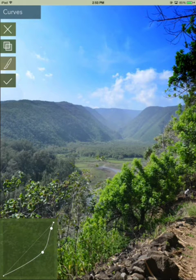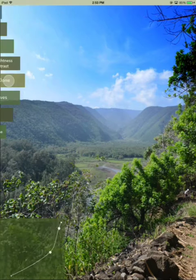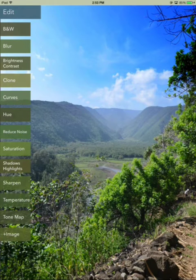And if I wanted, I could go back to the mask and adjust it again. But I will just hit check to apply that curve.